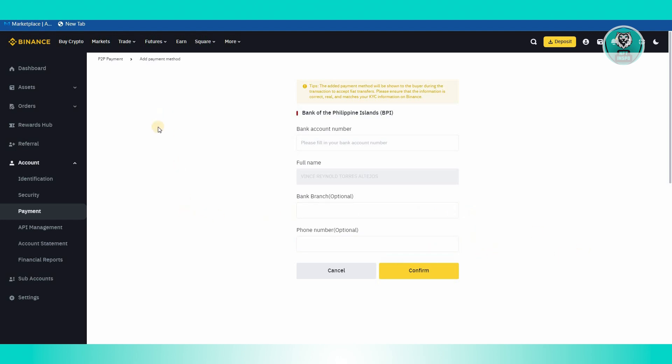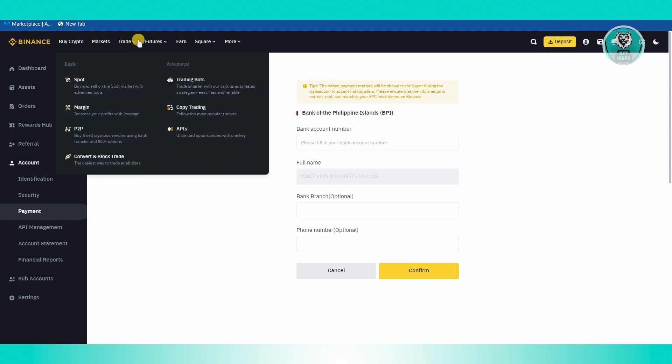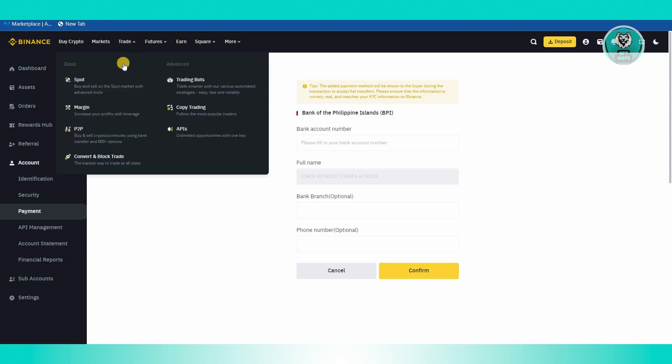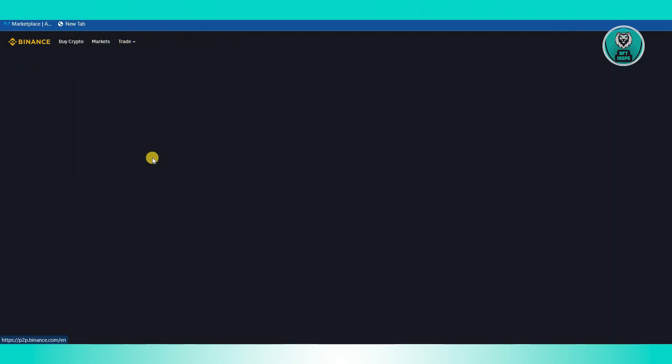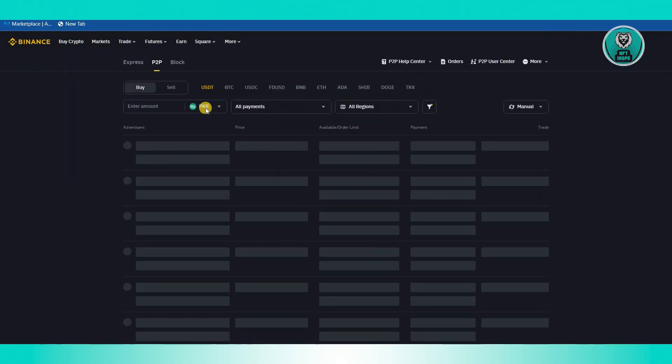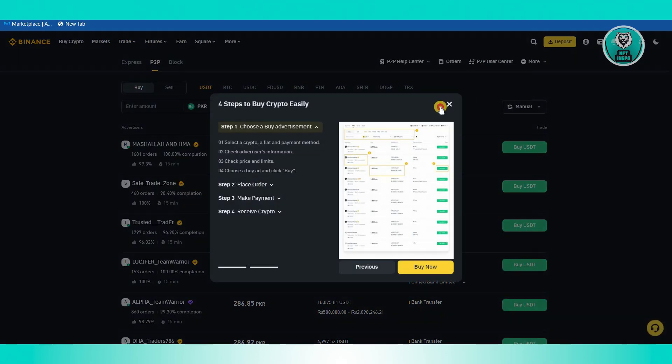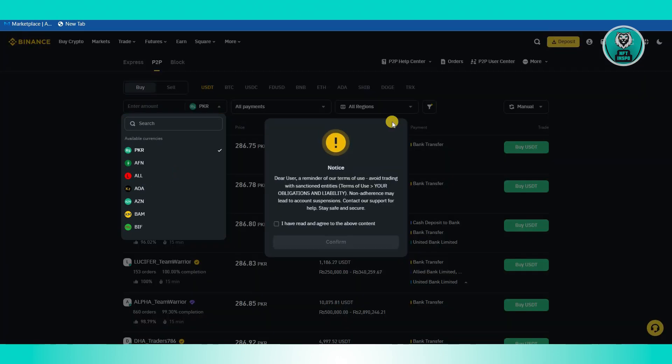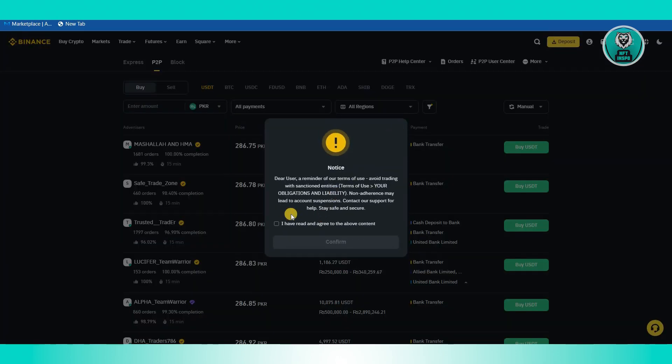Now, also alternatively, if you're unable to transfer this to your bank account, you could actually use the P2P platform here. At the Trade tab, go ahead, hover over it, click on P2P, and from here you could choose your currency. For example, I'm going to actually change this to USD.